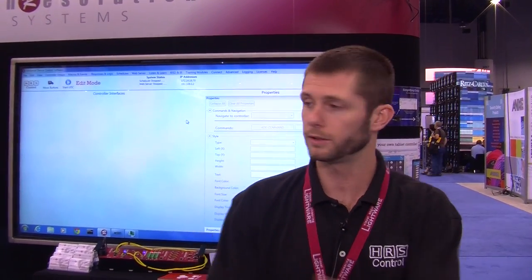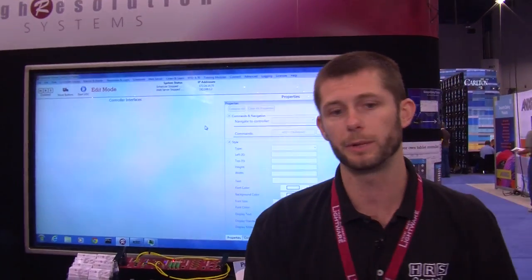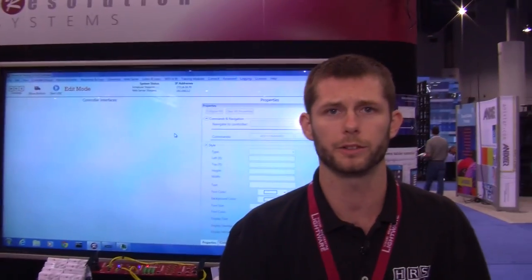I'm going to give you a brief demo of how to start a configuration and how easy it is to configure the UDC control system. You can watch on the screen behind me and I'll work on this computer.